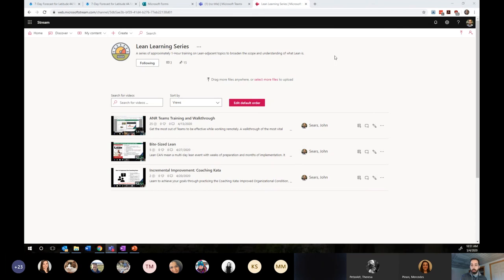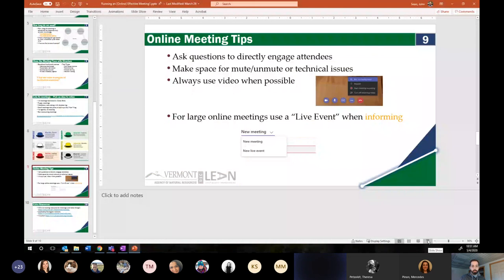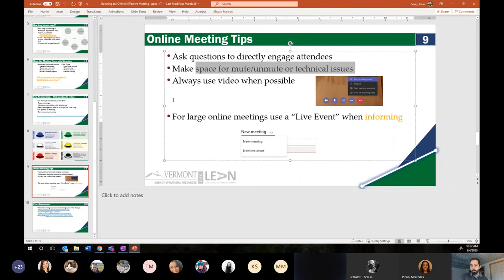This is the Lean Learning Series training page — you can see all the trainings we've given in the past. Check out the bite-sized lean event to learn about TikTok. So I want to finish today's meeting with some of what was promised on the cover: talking a little about online meetings, because they are a slightly different animal to regular meetings. By now some of this is probably old news to you as we've been doing this for at least a month.